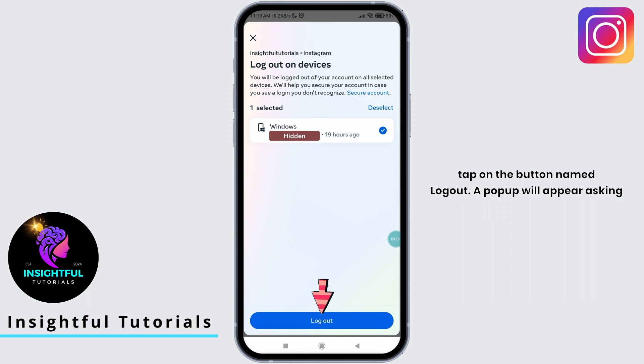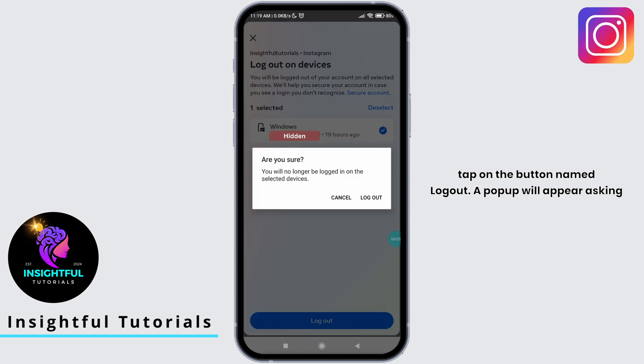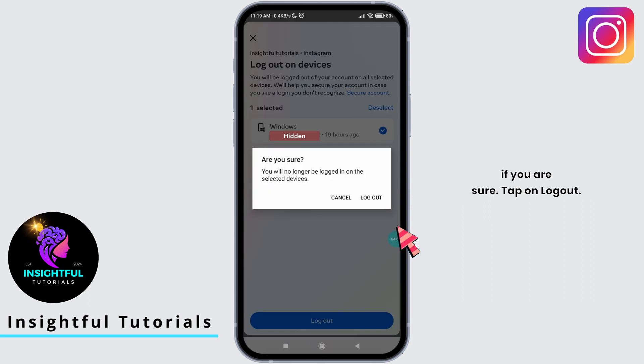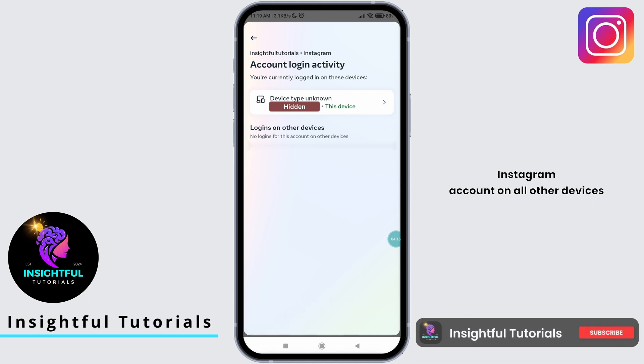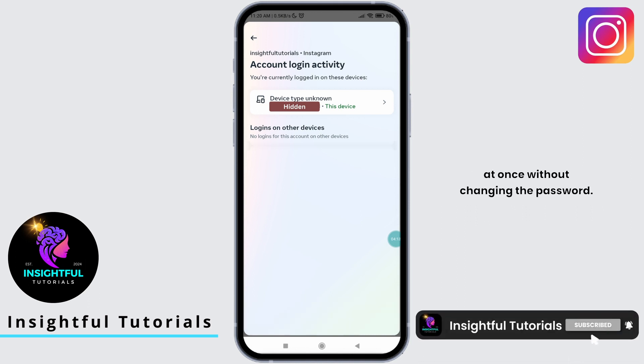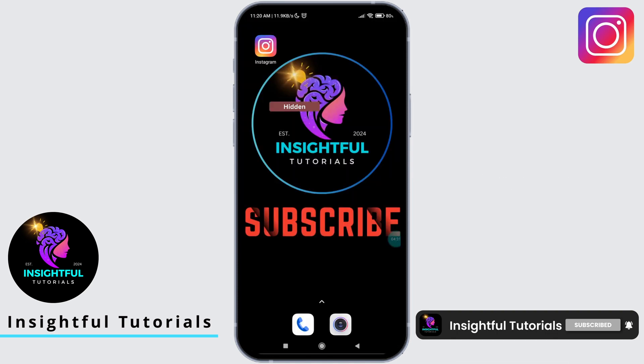At the bottom, tap on the button named Logout. A pop-up will appear asking if you are sure. Tap on Logout. And just like that, you have successfully logged out of your Instagram account on all other devices at once without changing the password.